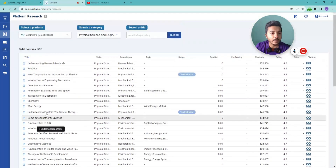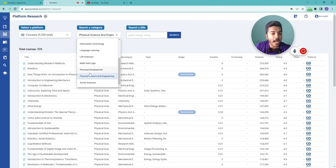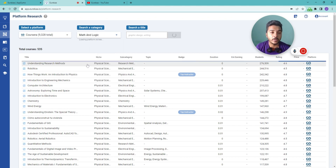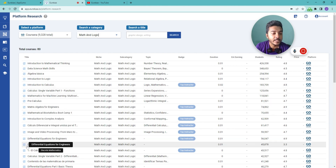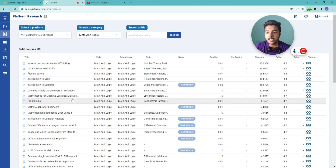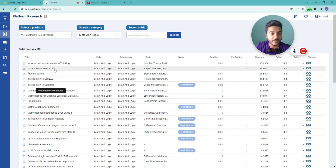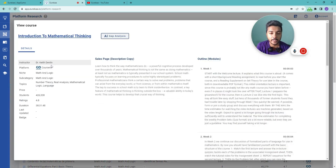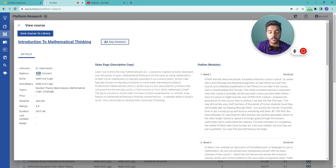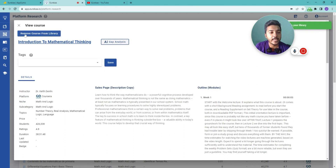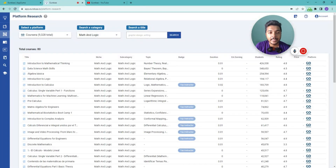There are also courses on Winding Energy, The Age of Sustainable Development, and Quantitative Methods. Now let's switch to Math and Logic — you can see courses like Introduction to Mathematical Thinking, Introduction to Calculus, Pre-Calculus, Matrix Algebra for Engineers, and Discrete Mathematics. You can click any course to get detailed data about it, and you can save any course to your library for further research by clicking 'Save Course to Library.'